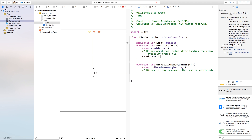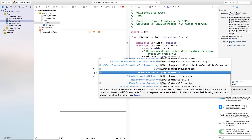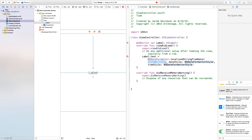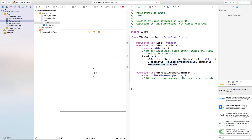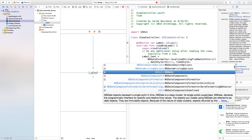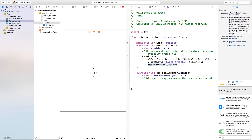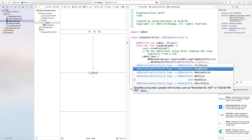So we need to say label.text will be equal to NSDateFormatter.localizedStringFromDate. This is going to grab a string from the date that's on your phone already. So we have the date — type in NSDate with open and close parentheses. This is grabbing the date from your specific time zone. And then now we have our NSDateFormatterStyle.